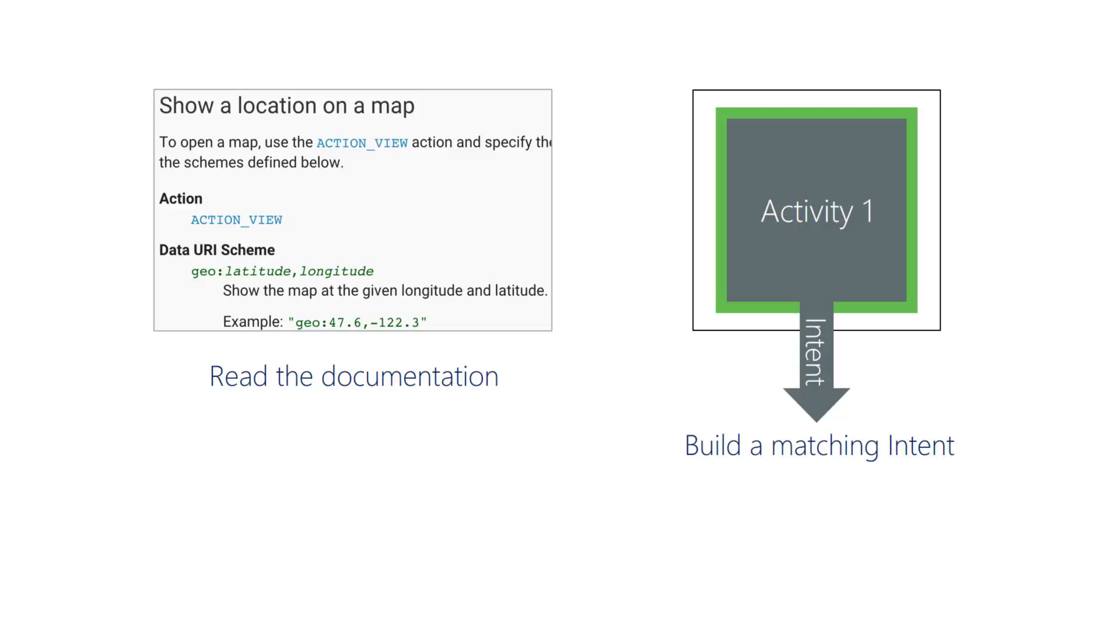This statement is perhaps slightly too optimistic because sometimes it's hard to find documentation that explains this clearly. You may need to read the Android source to look at the intent filter for the activity you are trying to launch.